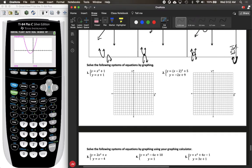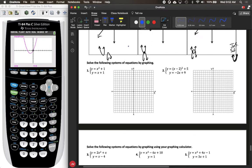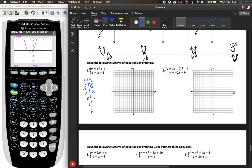Let's start by graphing. We'll do a couple of graphs by hand. For number one, to graph y equals x squared plus one, we'll use an x-y table from negative two to positive two. At x equals negative two: negative two squared is four, plus one is five. At x equals negative one: one plus one is two. At x equals zero: zero plus one is one. The rest are symmetrical since the vertex is at zero comma one.